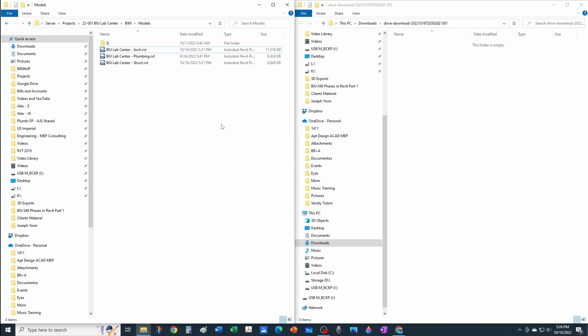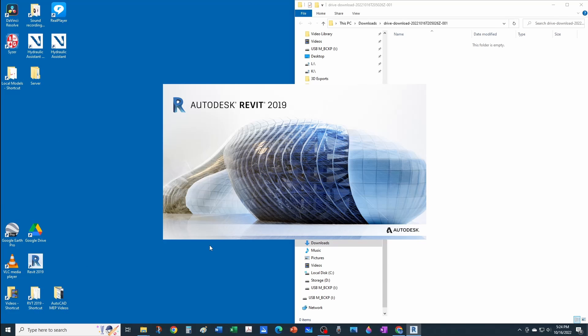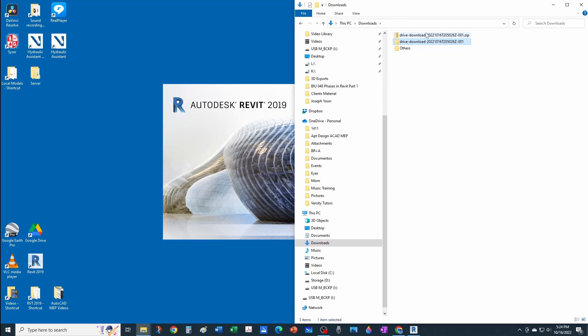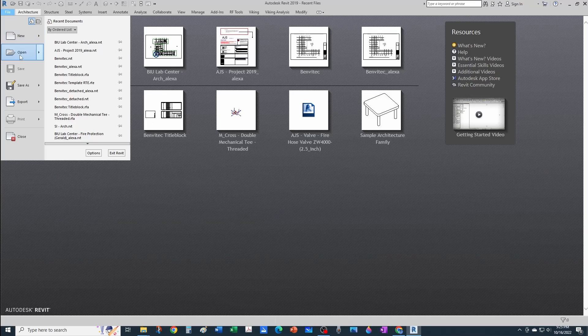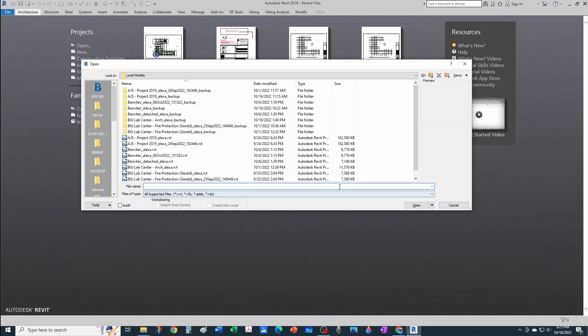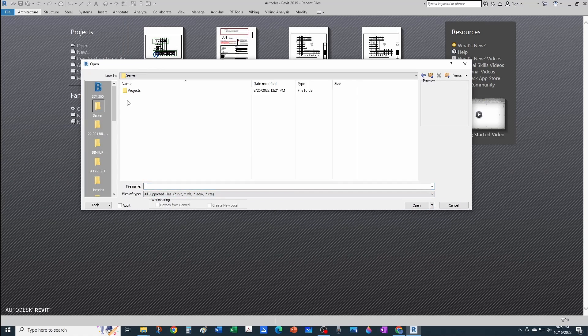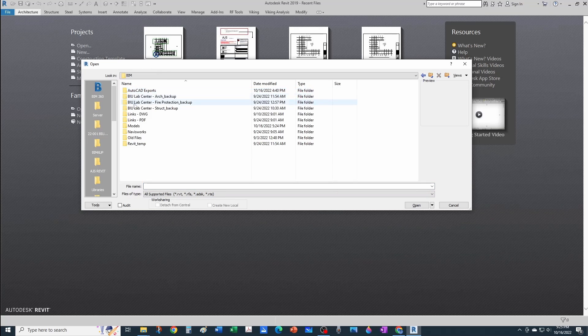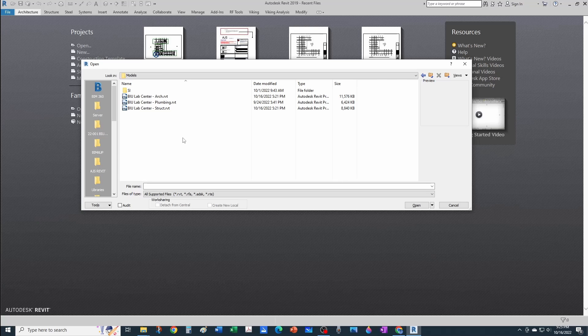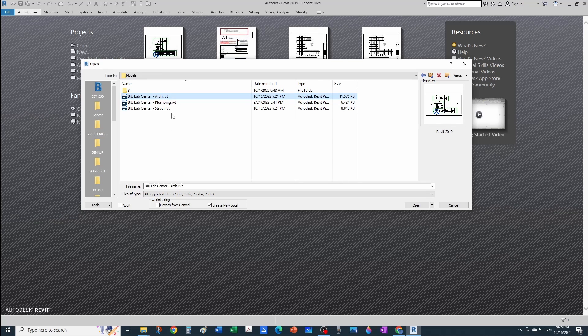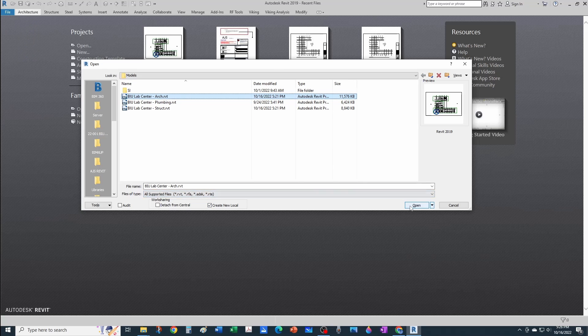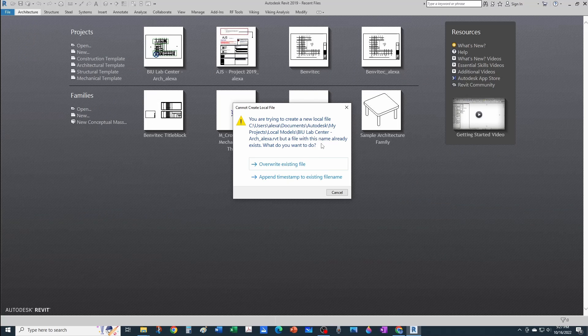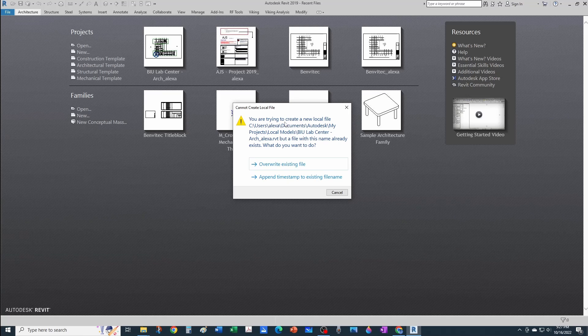Now you open your Revit application and navigate to that location where you pasted your files. You see that this file was recently saved as a central model because it's asking me to create a new local model.